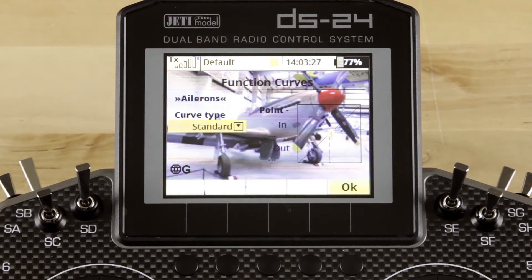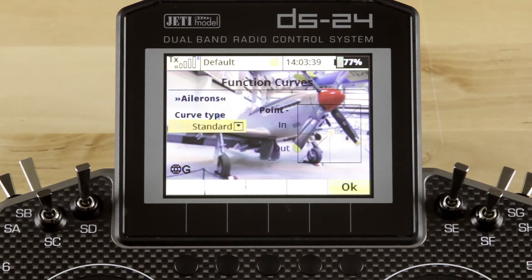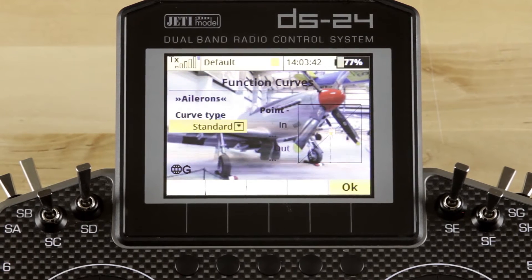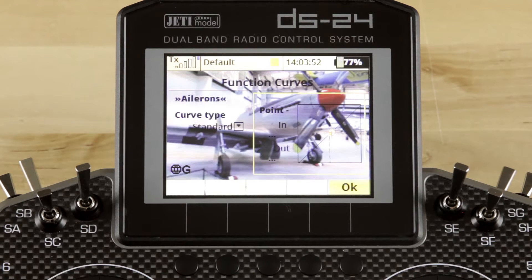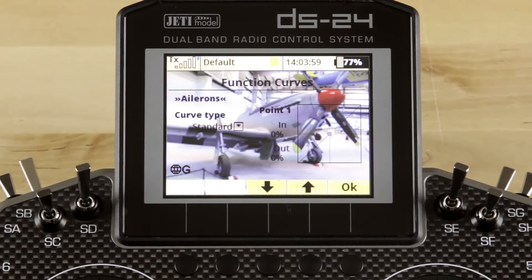At the top of the screen, it lists what function you're adjusting — in our case, ailerons. Coming down on the left side of the screen, it lists the curve type. All of the curves default to a standard curve, and you adjust from that point. You'll notice there are two boxes: one on the left, which is your curve type, and one on the right, which is your actual curve. As you move the scroll wheel between the two, it'll highlight one or the other. Once highlighted, you can click the 3D button to select what you've chosen and make adjustments to it.